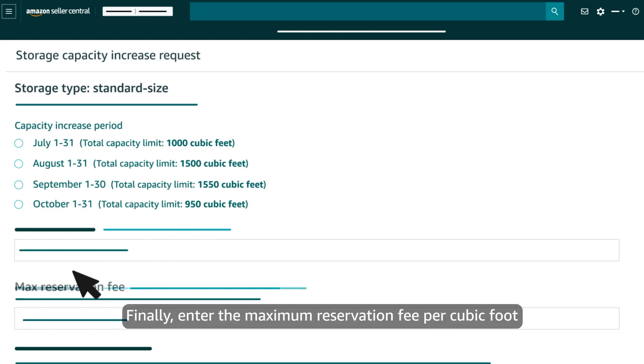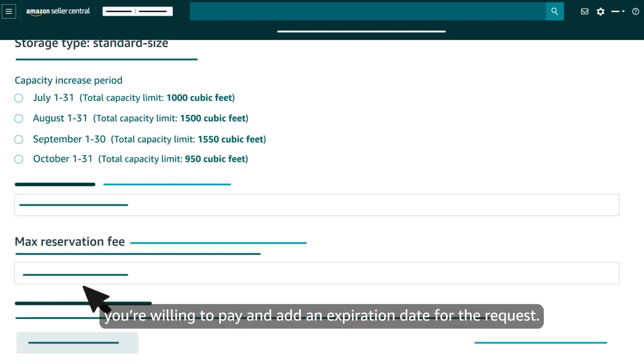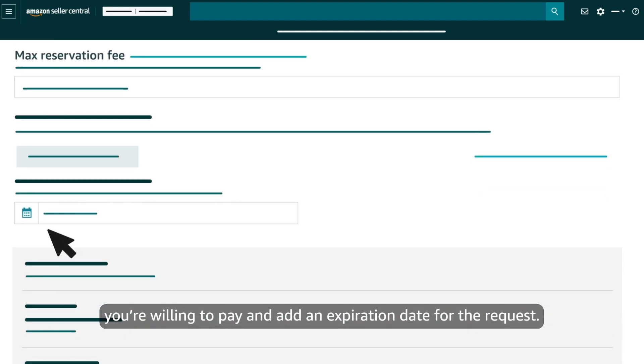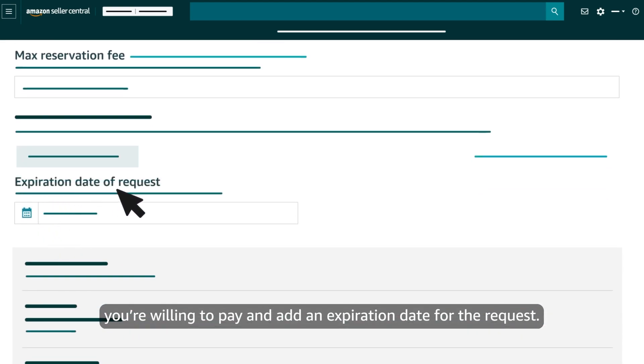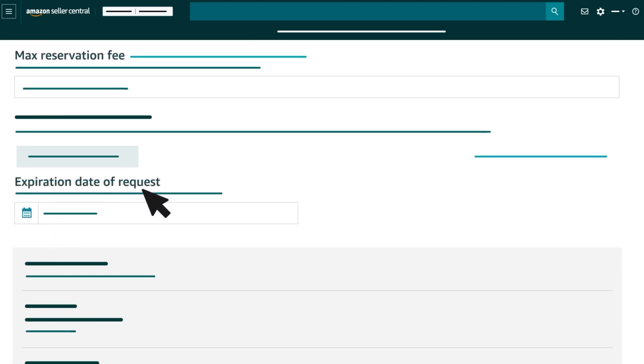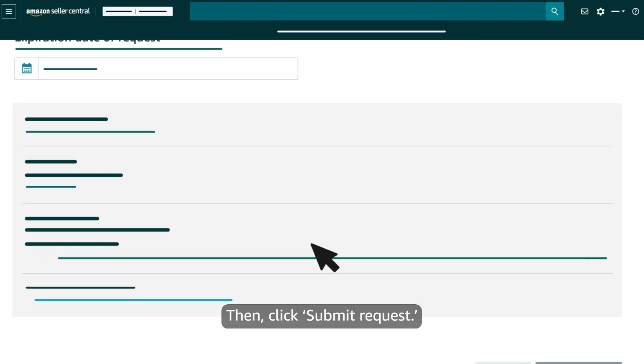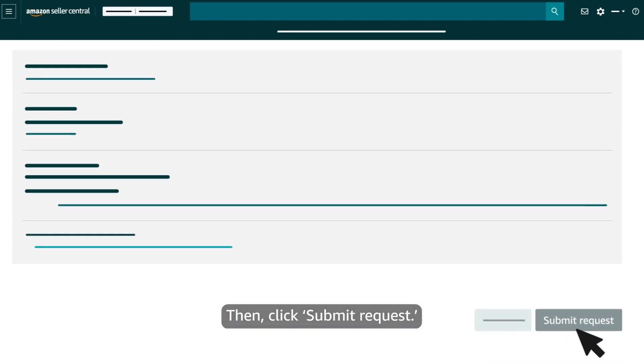Finally, enter the maximum reservation fee per cubic foot you're willing to pay and add an expiration date for the request. Then click Submit Request.